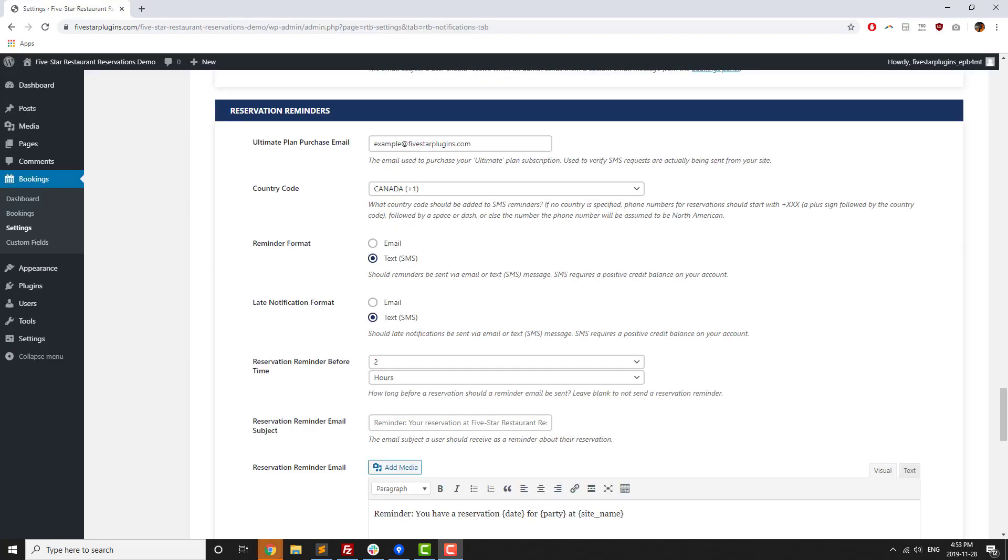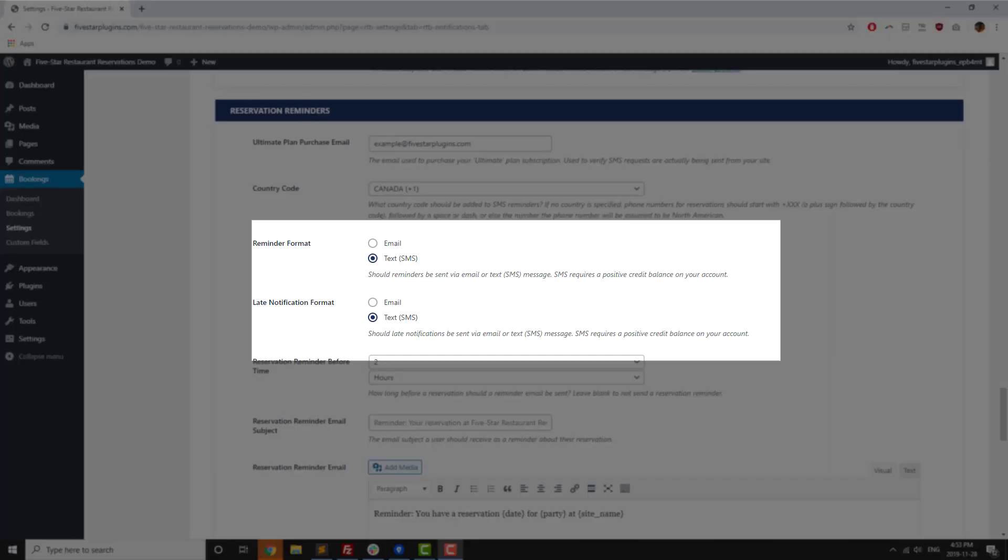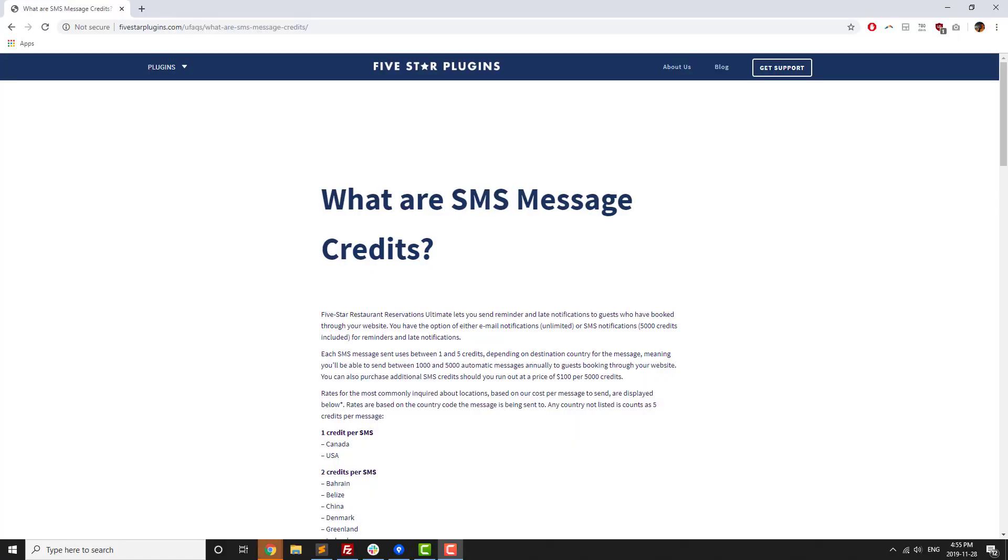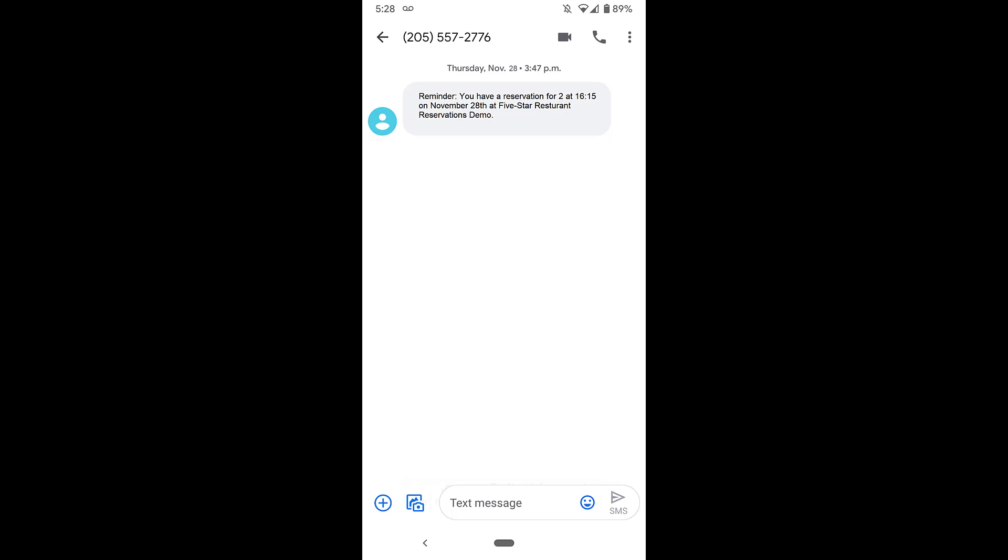To help make the reminders and late notifications even more effective, the ultimate version has options to let you send out reminders and late notifications via SMS text message. The ultimate plan comes with 5,000 message credits, which you can read more about on the 5-star plugin website. With how embedded phones are in today's culture, being able to send reminders directly to guests on their phones can be a huge help in reducing no-shows.